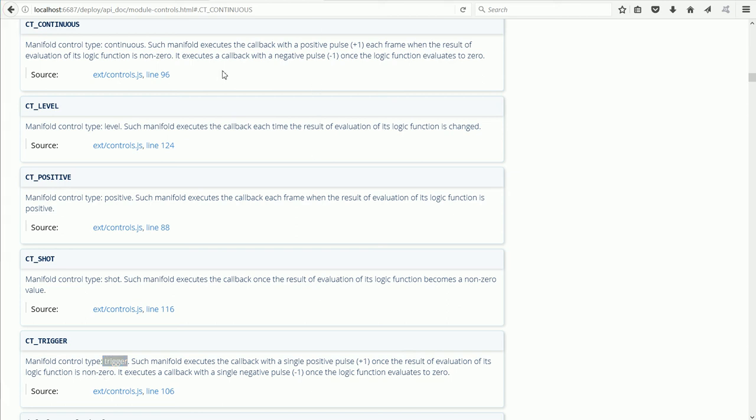The next parameter is an array of sensors. All the sensors that can affect the calling of the callback function.